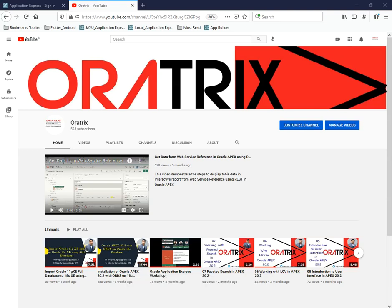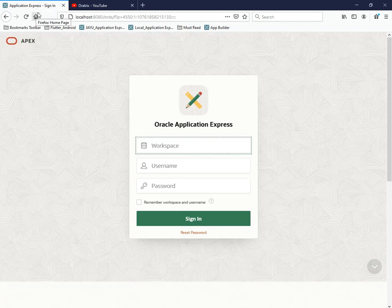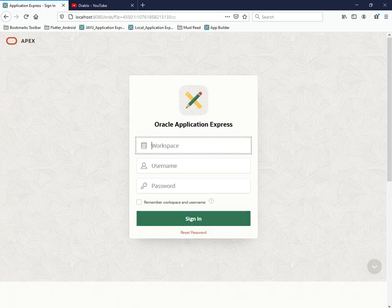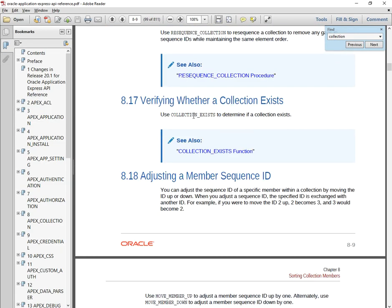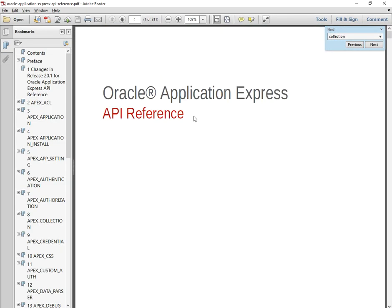Hello guys, welcome to my channel Oratrix. This is a new video series on Oracle APEX API. In this video we are going to focus on collections — how we can create a collection, how we can insert data into the collection, and how we can fetch that data from the collection to our database.